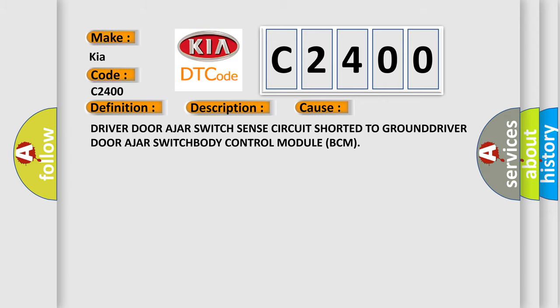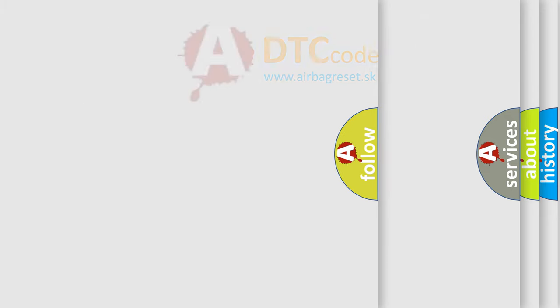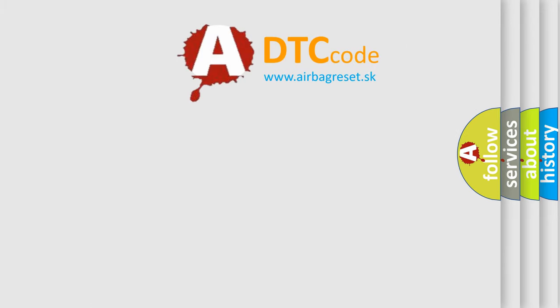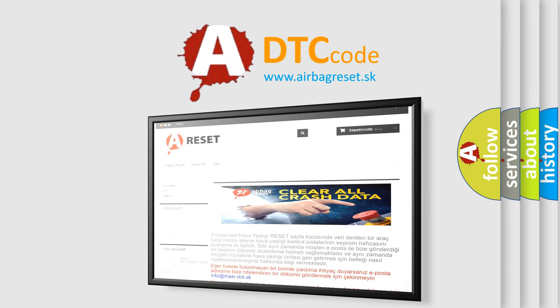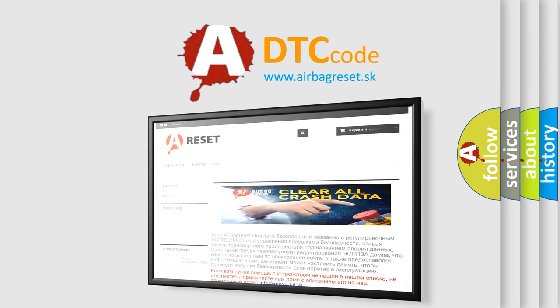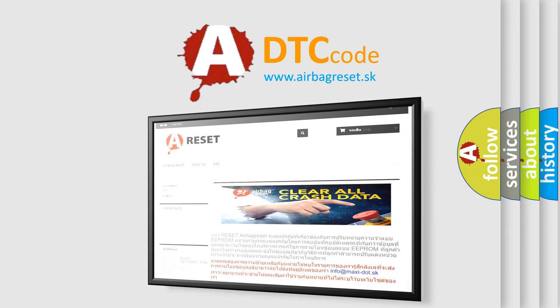The Airbag Reset website aims to provide information in 52 languages. Thank you for your attention and stay tuned for the next video.